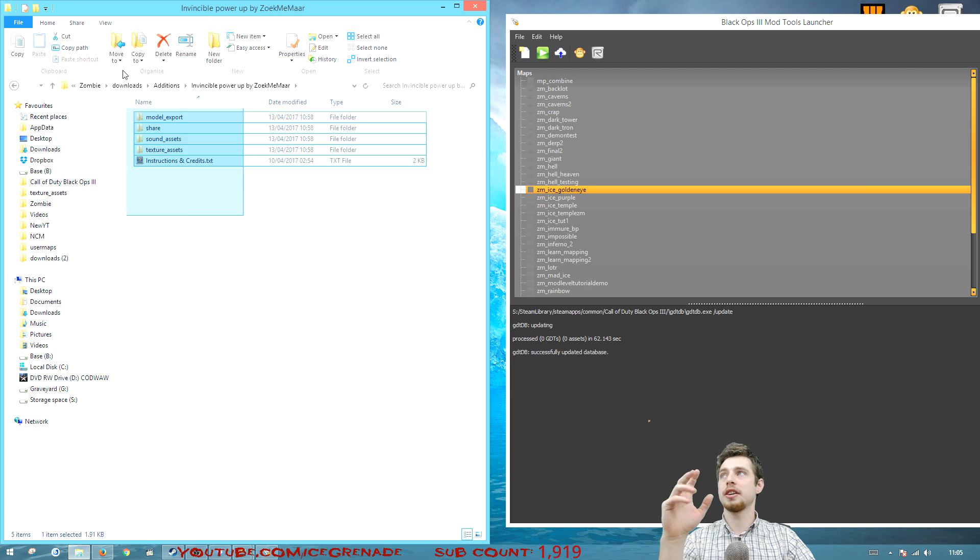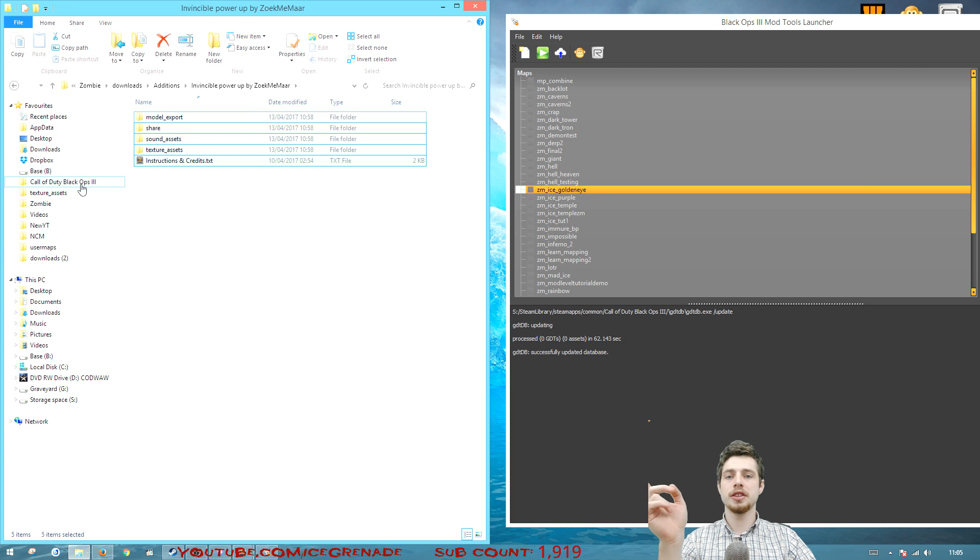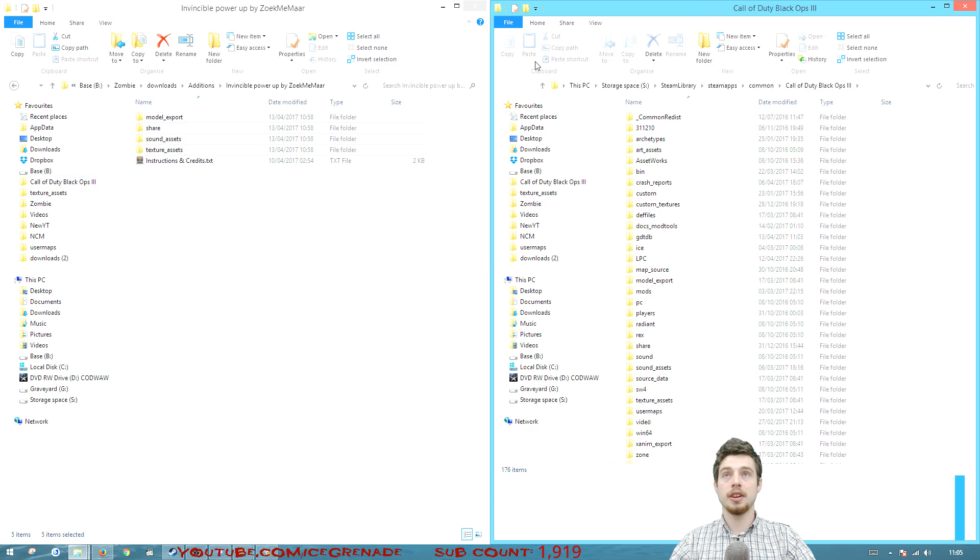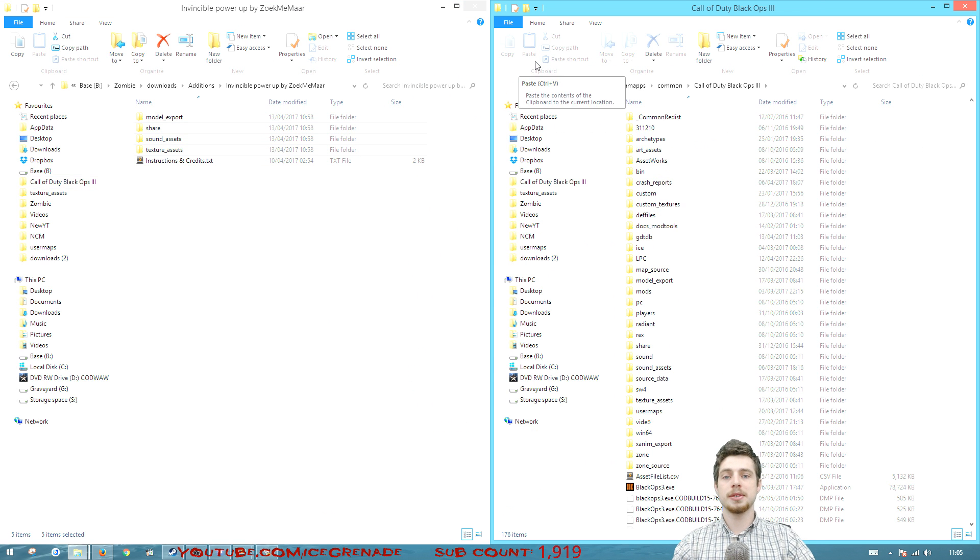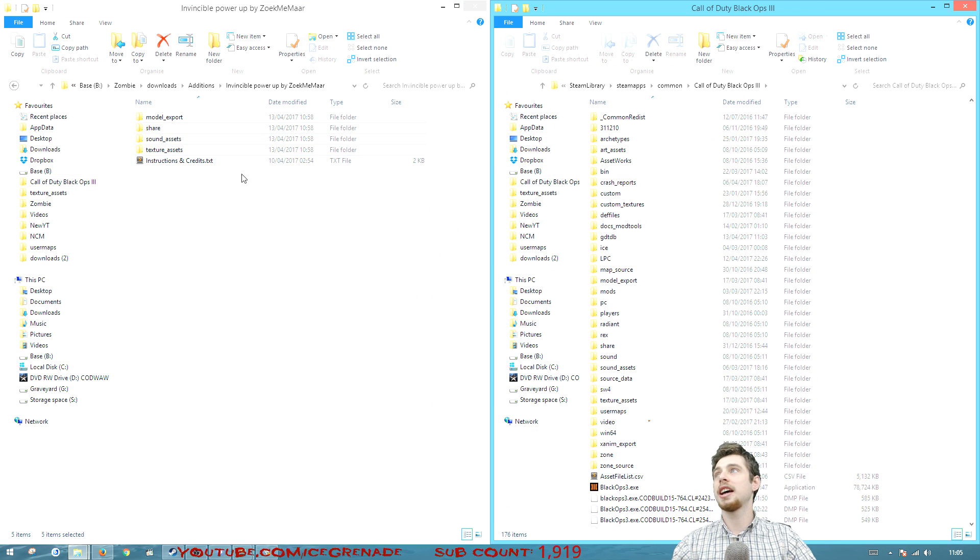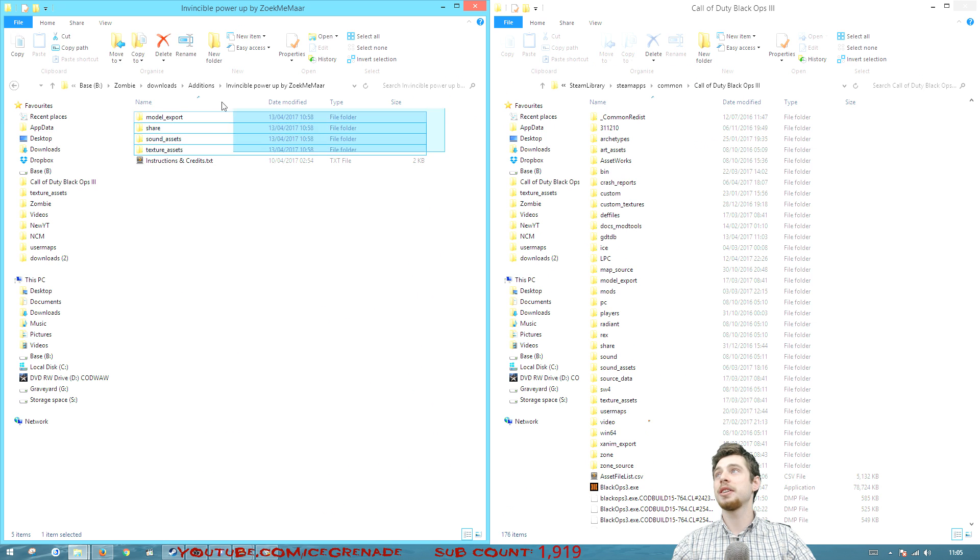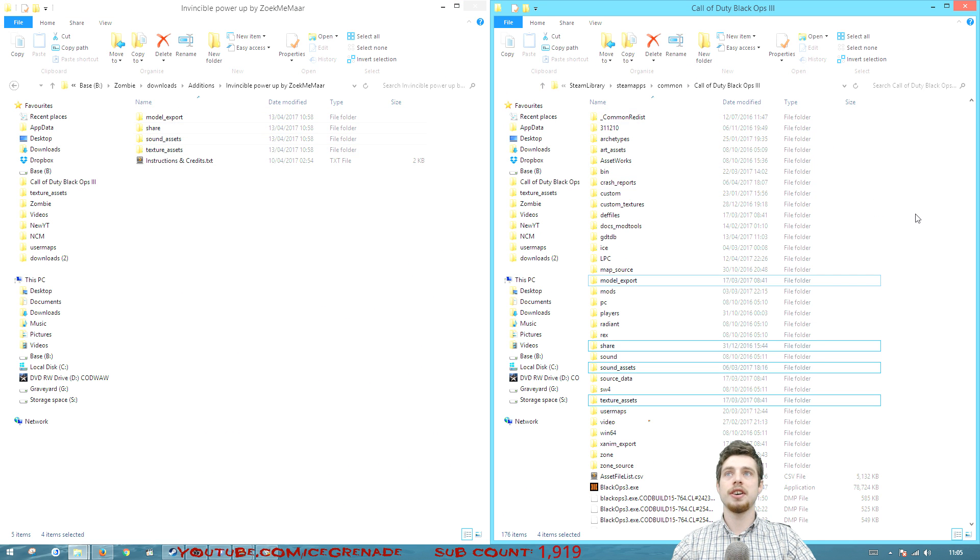I can go in there and I've got the files here and then you want to go to your Black Ops 3 root. I've opened up my Black Ops 3 root on the right hand side and all I need to do here is drag these files across.